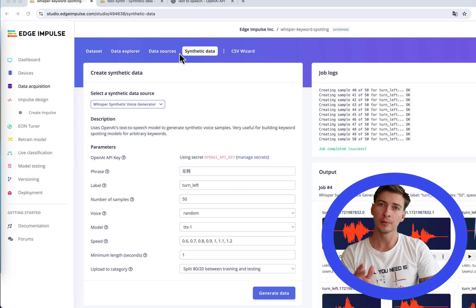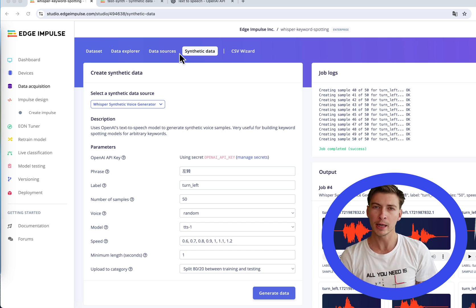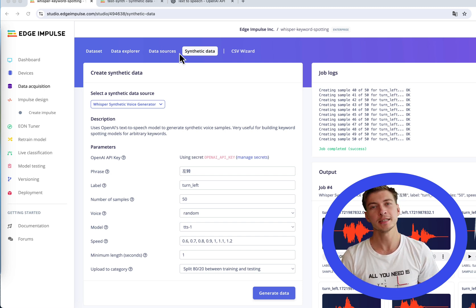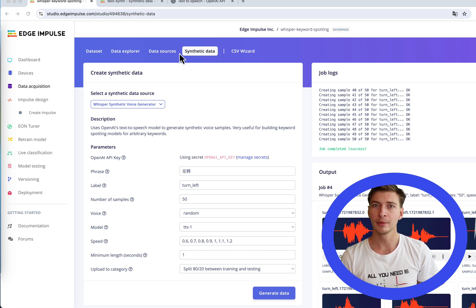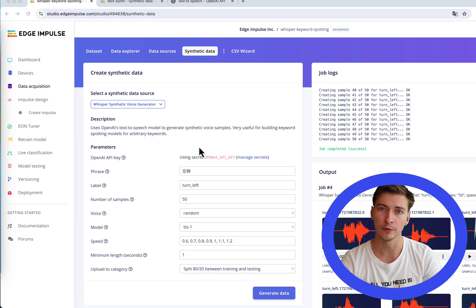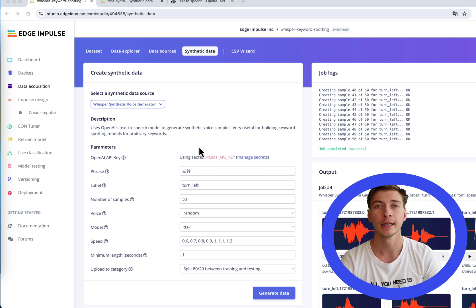One very important thing that we should not forget is that we also need some sort of background or unknown class to make sure that the model not only can classify the keywords, but also can understand when there are no keywords. I'm going to generate another 20 random Chinese words — something like cat, dog, get up, and so on and so forth.